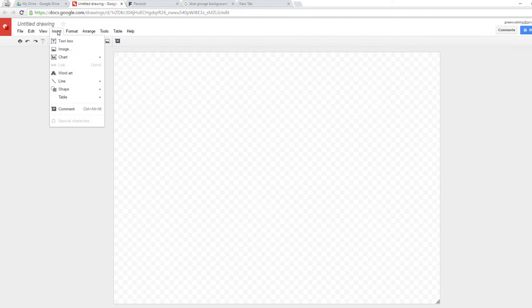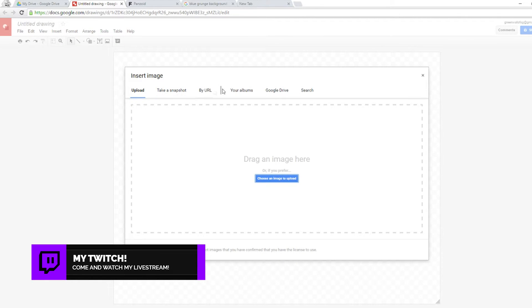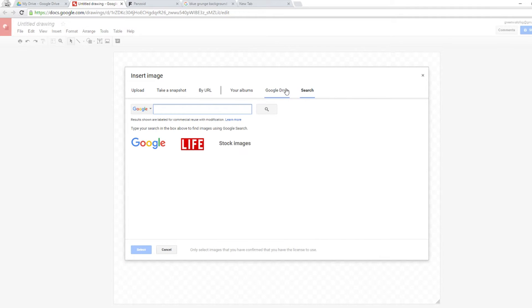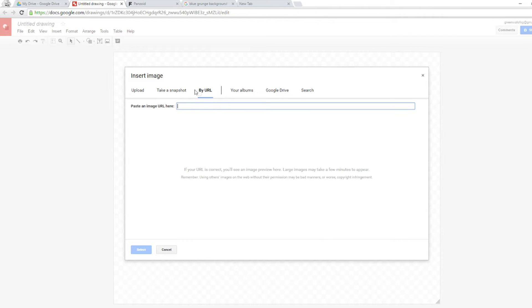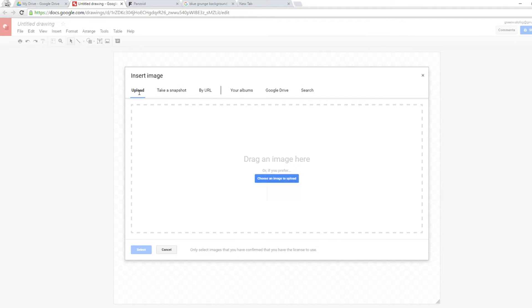You can basically do anything you want. First, click on Insert, then click where it says Image. You have different ways of uploading an image: you can search Google, use Google Drive, pull from your albums, use a direct image URL, or take a snapshot with your camera. I'll click 'choose an image to upload.'